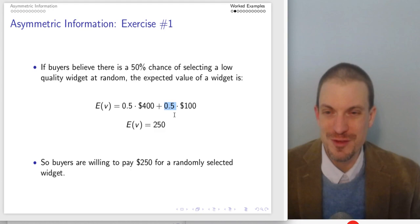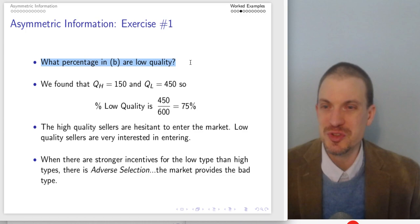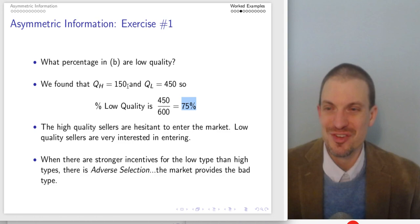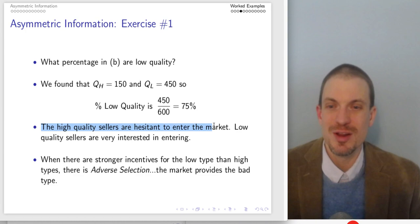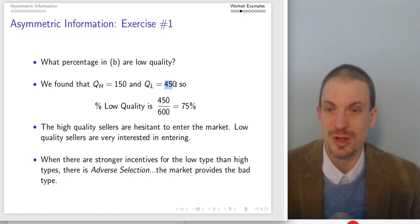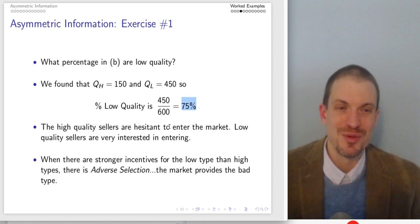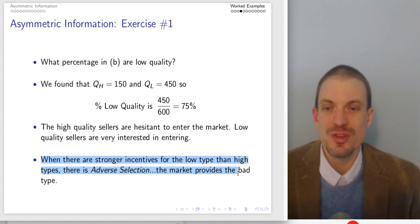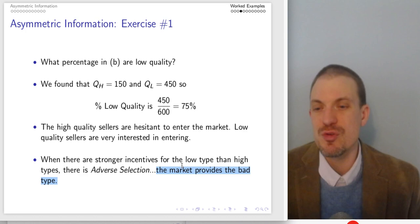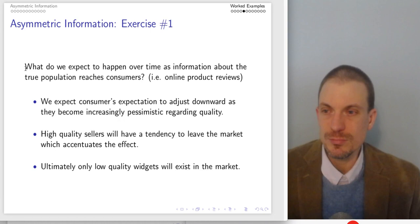This expected value of $250 was predicated on the belief that 50% are good — but that creates a massive problem. What's the percentage that are actually low quality? High quality is 150, low quality is 450, so the true fraction of low quality is actually 75% and the true fraction of good quality is only 25%. High-quality sellers are relatively hesitant to enter the market because of the low expected valuation of $250, while low-quality sellers are much more interested in selling. We get far more low-quality widgets, which drives down the fraction of high-quality widgets and drives down consumers' willingness to pay. This is exactly adverse selection — when there are stronger incentives for the low-quality type, the market provides a preponderance of the bad quality type.